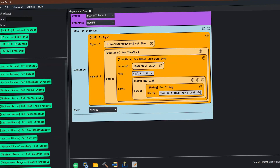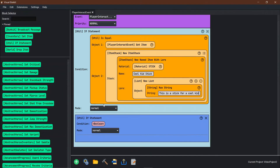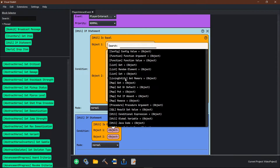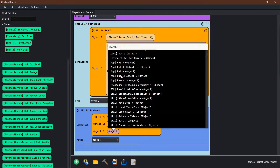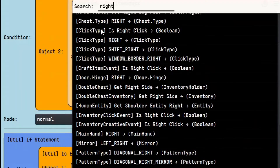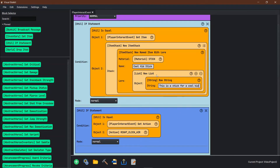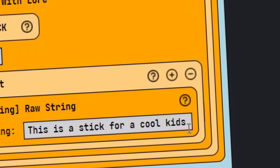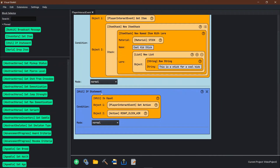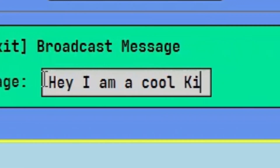So now this is just when the player interacts. We want to make sure that when they interact, they are actually right clicking — using the right click button instead of left clicking. We're going to go to Player Interact and get the action that they use. So if that action equals right click air, and their item is the stick named Cool Kid Stick with the lore 'This is a stick for cool kids', then we want them to broadcast a message: 'Hey, I am a cool kid.'